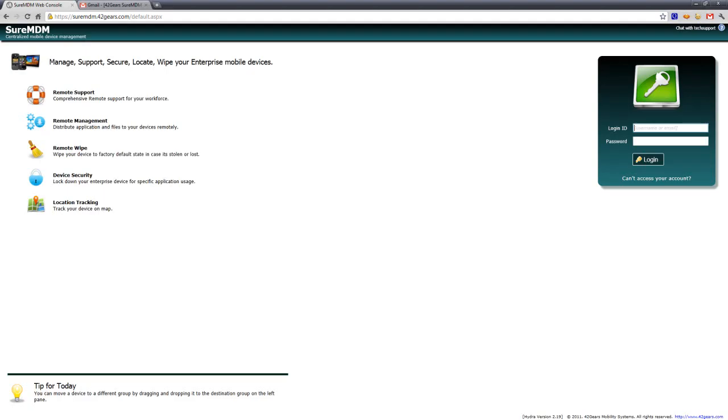So now what we're going to do is go to the Shure MDM back office and log in.